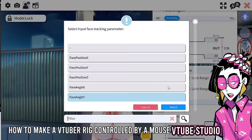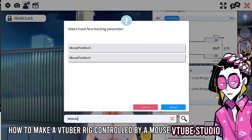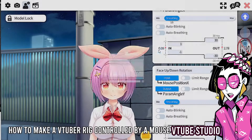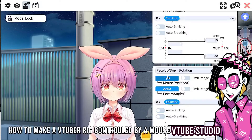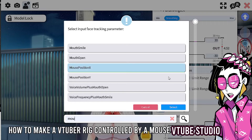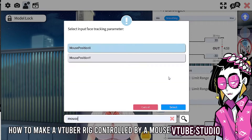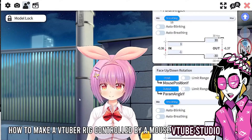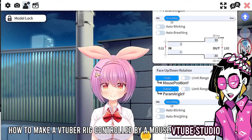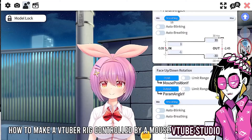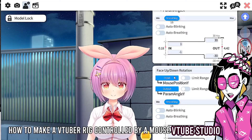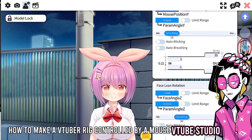For head angle Y, you can set it to mouse position Y, and now the head can look up and down. You'll see that works perfectly fine.